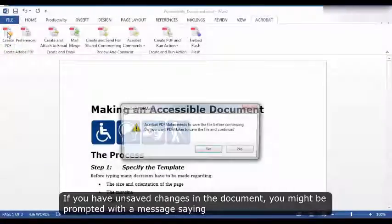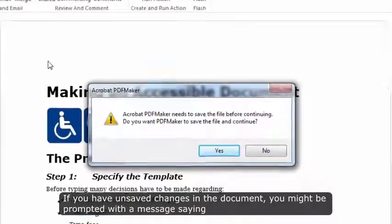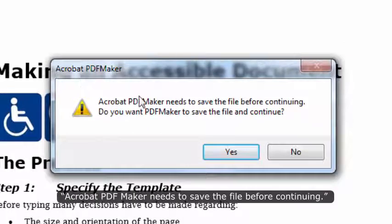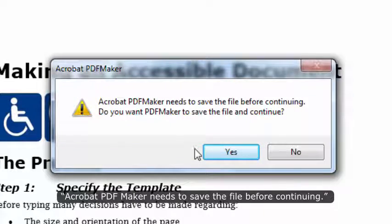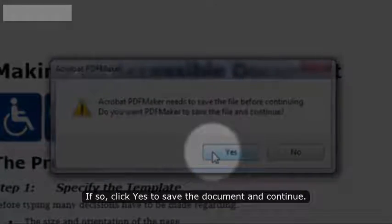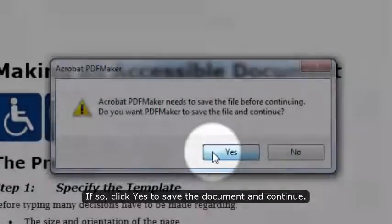If you have unsaved changes in the document, you might be prompted with a message saying, Acrobat PDF Maker needs to save the file before continuing. If so, click Yes to save the document and continue.